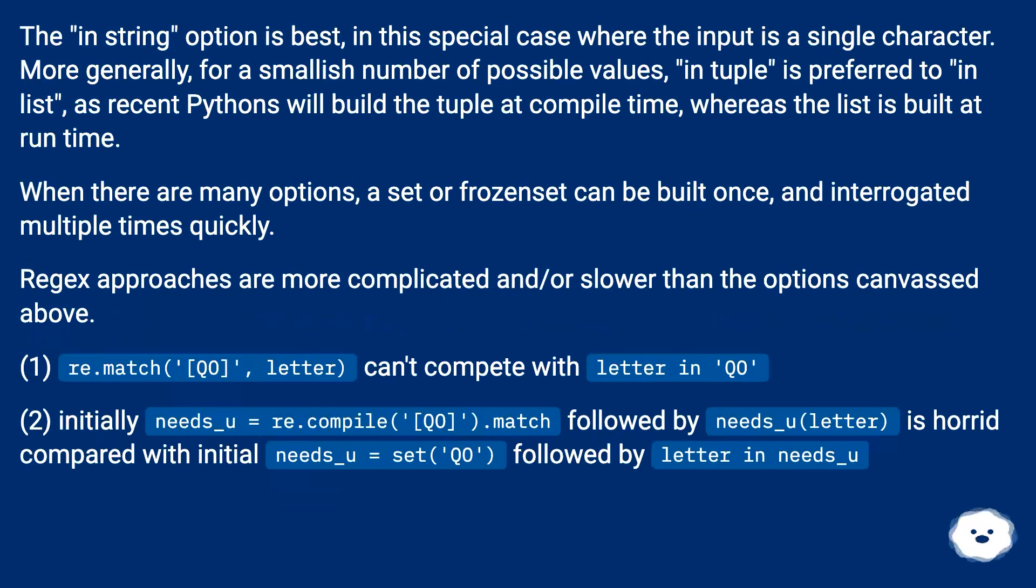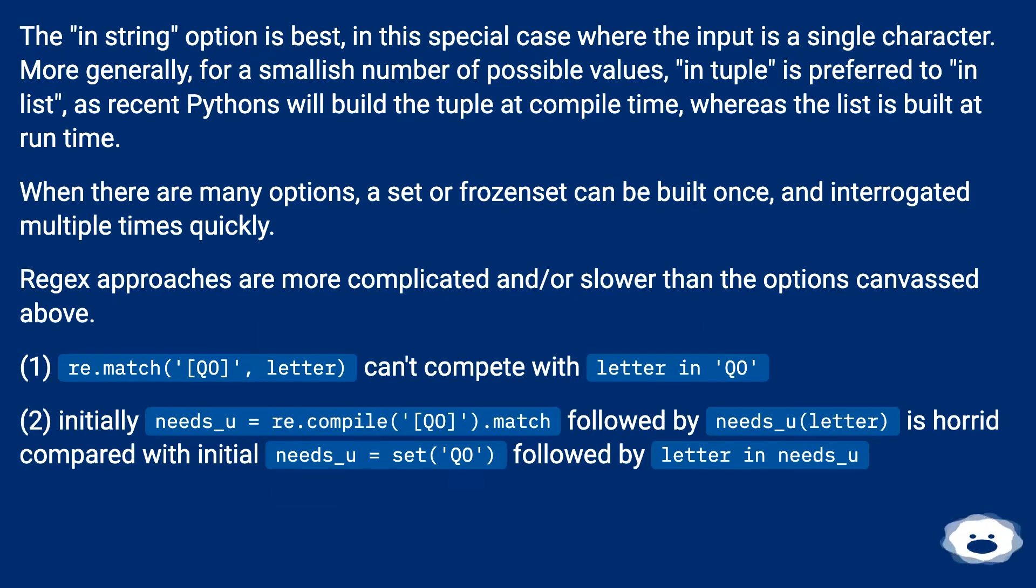The 'in string' option is best in this special case where the input is a single character. More generally, for a smallish number of possible values, 'in tuple' is preferred to 'in list', as recent pythons will build the tuple at compile time, whereas the list is built at run time.